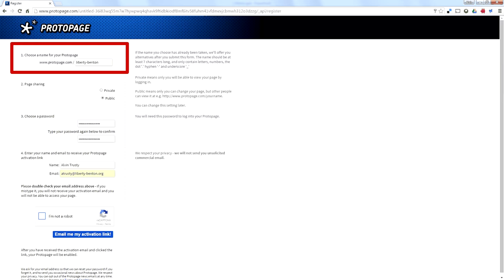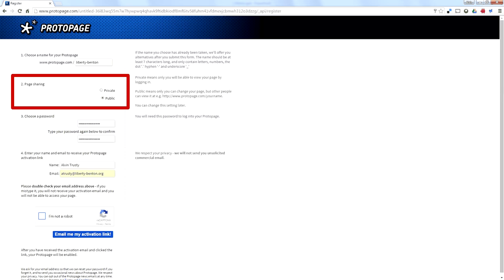I've created a second page. I probably have 10 or 20 pages, but I've created a page called Liberty-Benton and I've made it public. That means anyone can look at it without typing a password. If you make it private, every person that visits will have to know the password before they can get into the page.